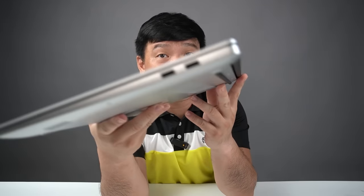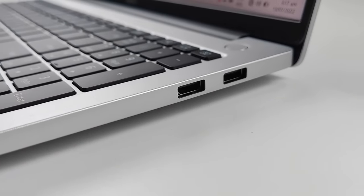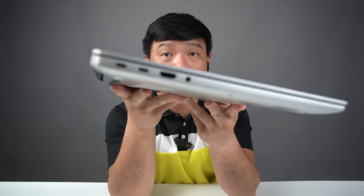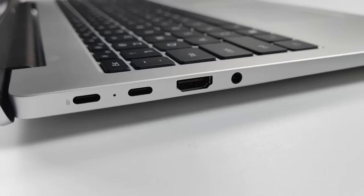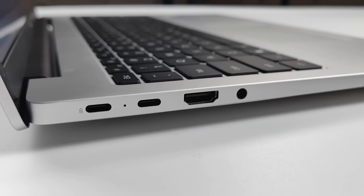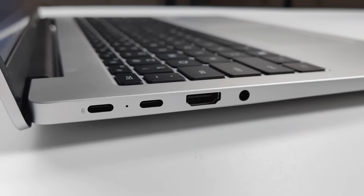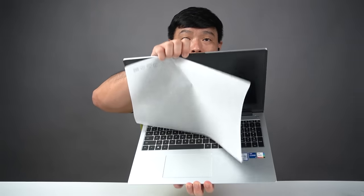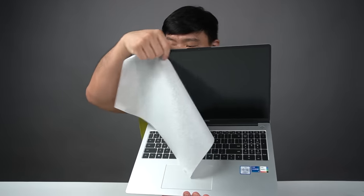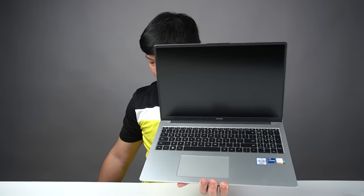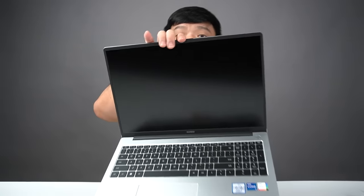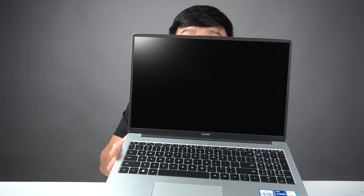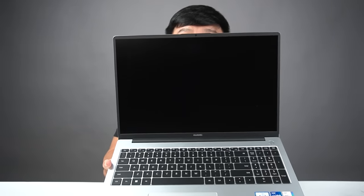To my right, there are still two USB Type-A ports. To my left, there are two USB Type-C ports, and of course, one HDMI port plus an audio jack. And so let's open. It's still being protected by one of these covers to prevent the keyboard from damaging the screen.